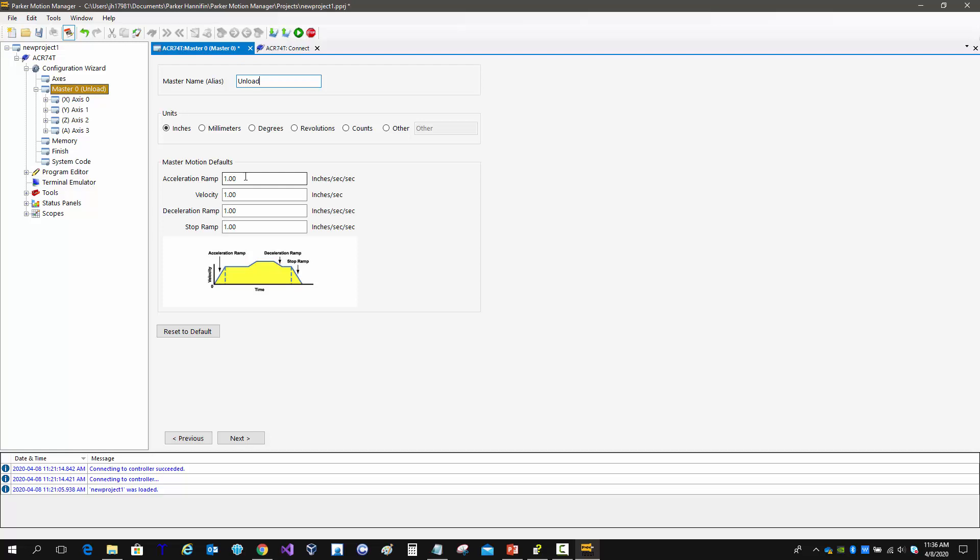The acceleration is going up to the velocity. The deceleration is changing the velocity when the velocity isn't zero. And then the stop ramp is when the motor is actually stopping.